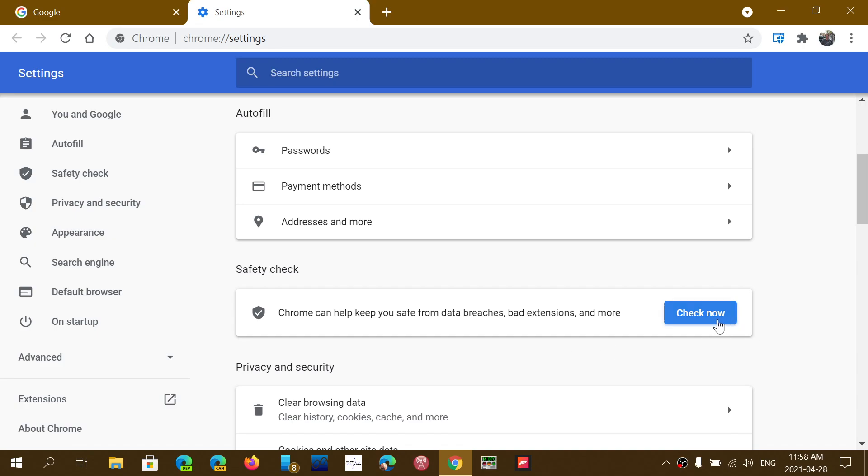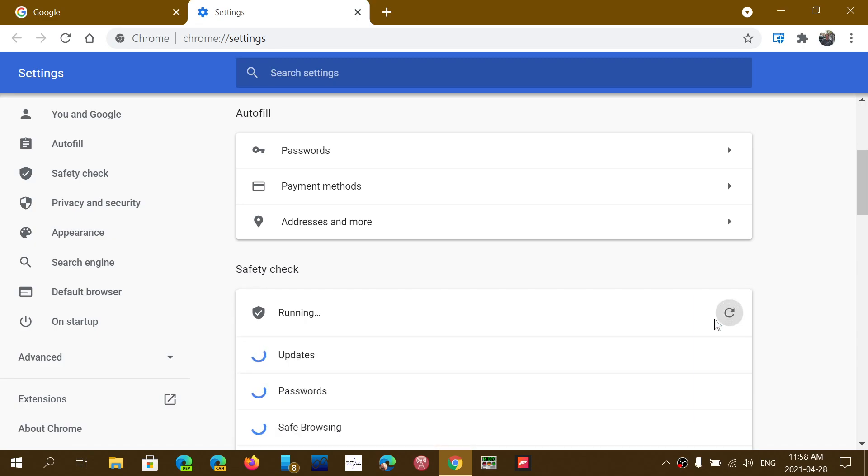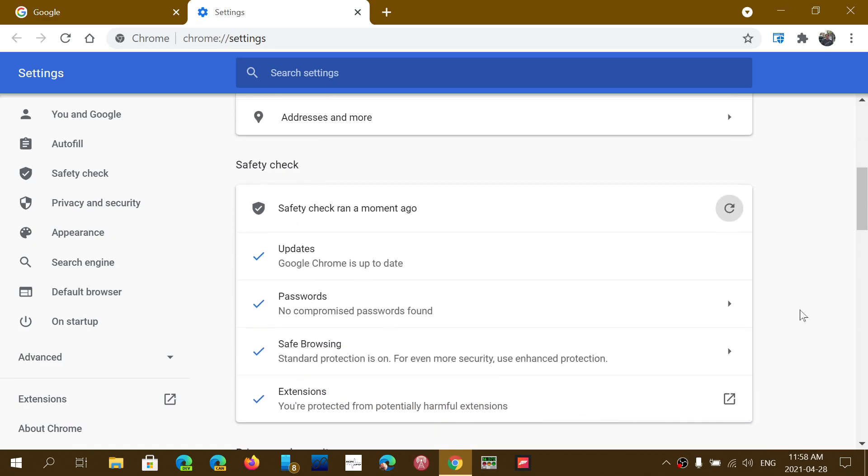All you have to do is click the check now button and it's going to check all of the aspects of security. First, updates. It's going to make sure that your browser is up to date and tell you, yep, that's fine.